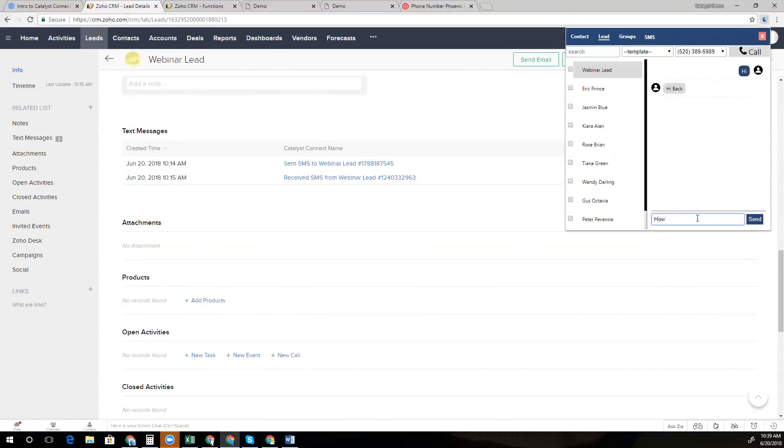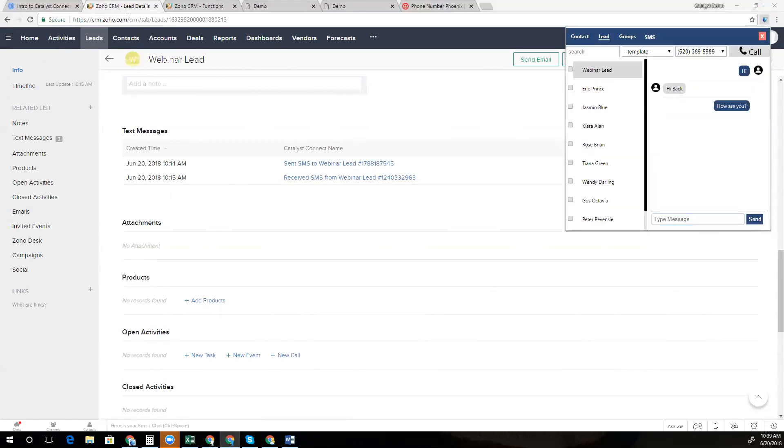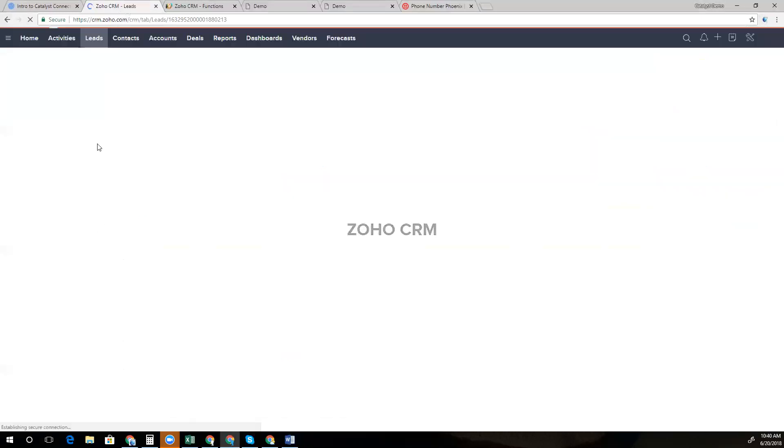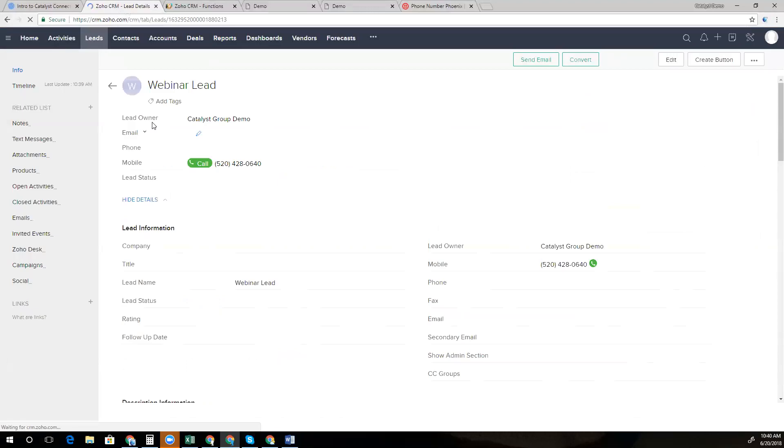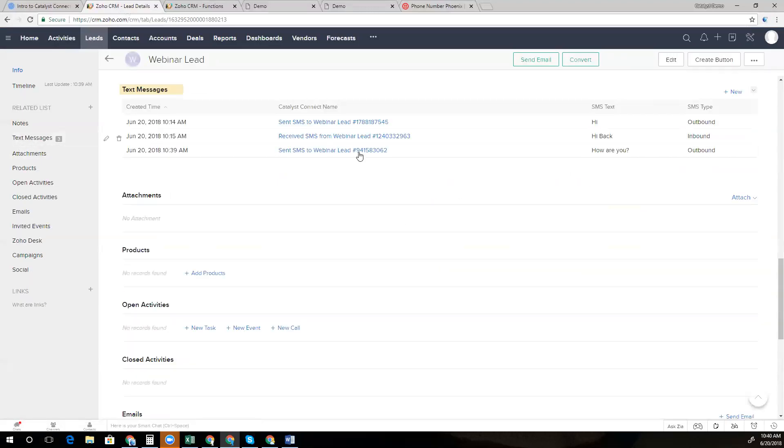So I can send a message. And that message is now going to get synced with the CRM. If I refresh the page here, we'll notice that we now have three text messages in the related list.